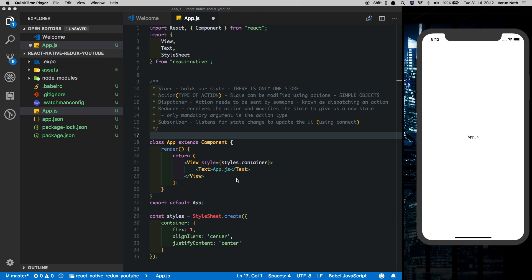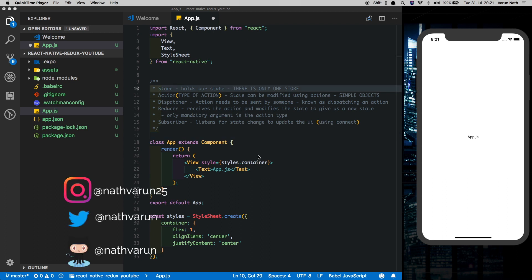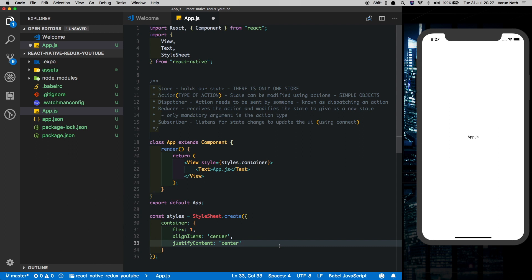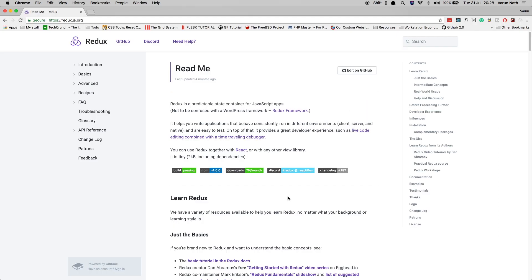Welcome back to the channel. In today's video I'm going to be showing you how you can use Redux in your React Native application. For me, starting out with Redux was really confusing. Like everyone, I started out by reading the documentation — though the documentation is quite in-depth, it can soon get very overwhelming. Also, since Redux can be used with any JavaScript library, it does get a little confusing when you try and connect it to your React or React Native application.